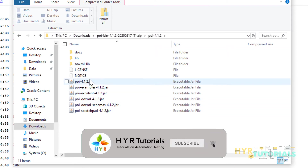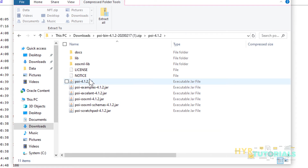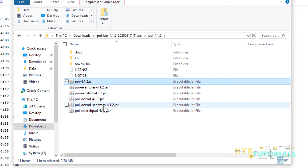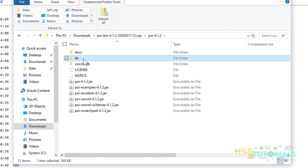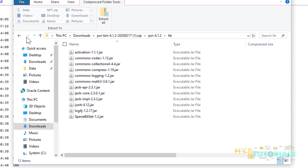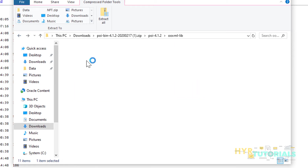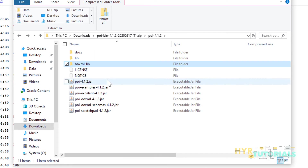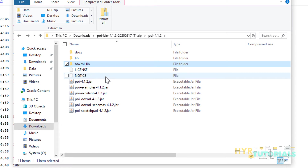Once downloaded, open the folder. Inside the POI folder you'll find JAR files. If you're unsure which JARs to pick, simply add all the JAR files to your project's build path. There's also a lib folder and an OOXML lib folder with additional JARs — add all of these as well. This lets you handle both older (.xls) and newer (.xlsx) MS Office files.